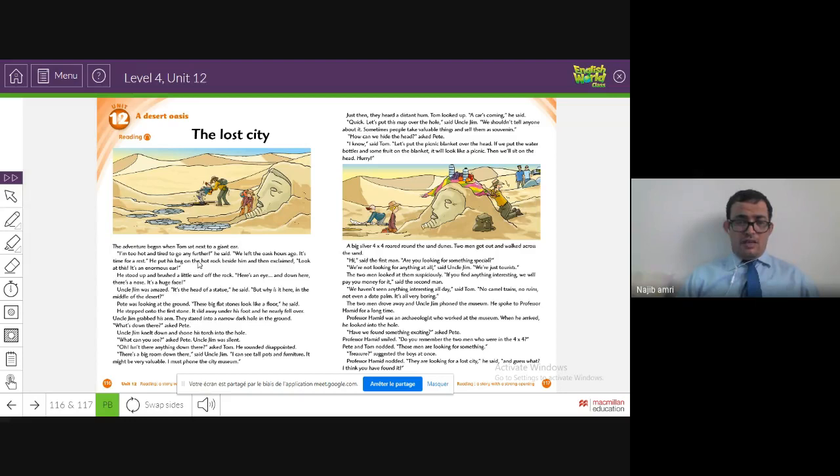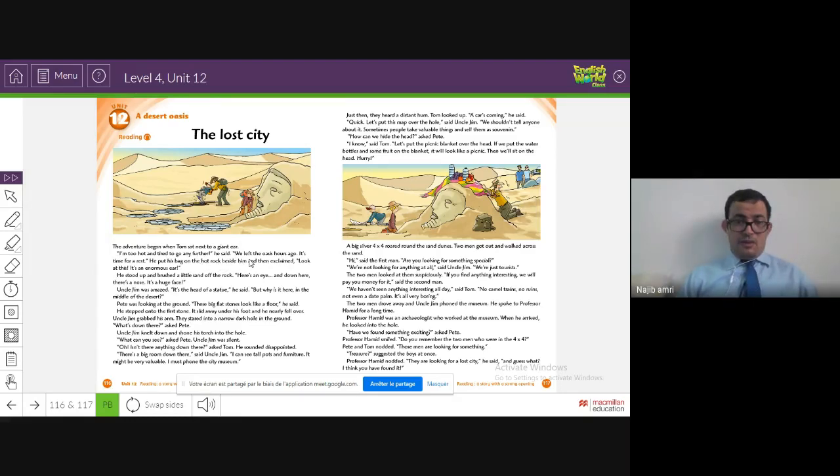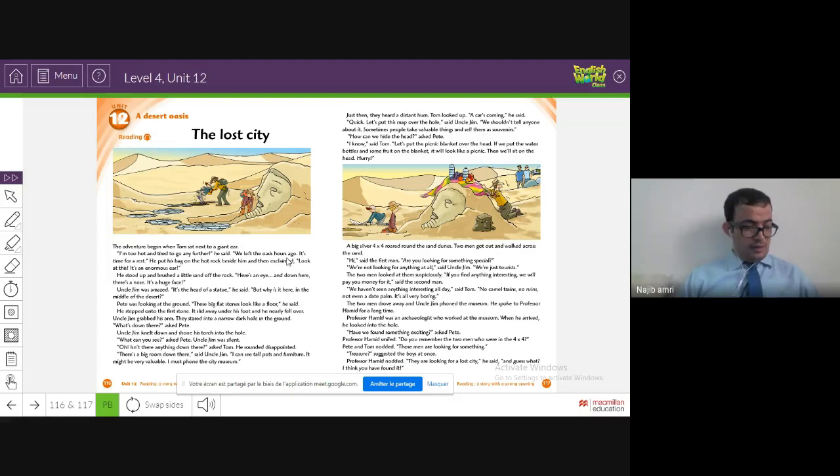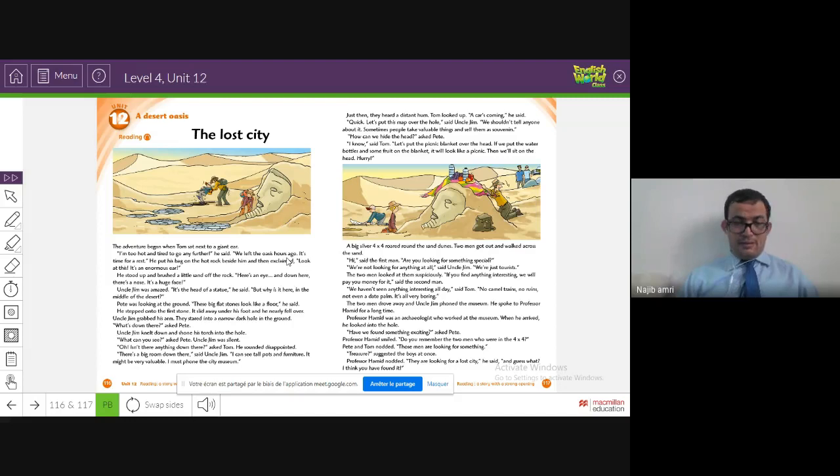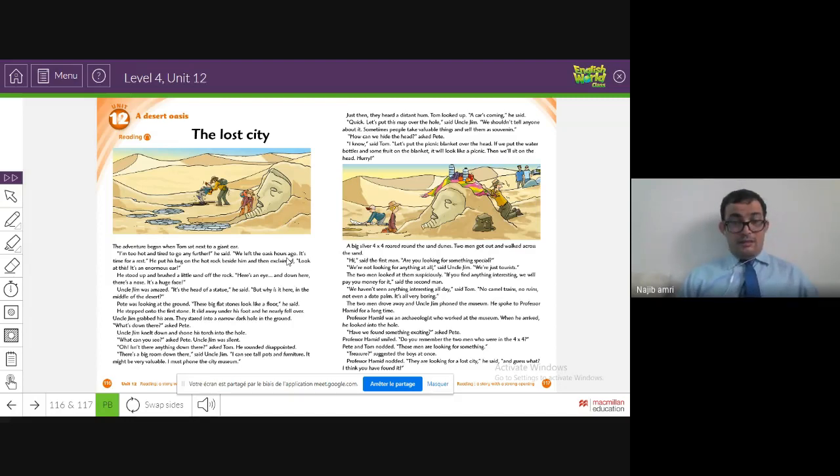'I'm too hot, I'm too tired to go any further,' he said. 'We left hours ago.' We explained the oasis—it's like a lake in the middle of the desert where you can find water surrounded by palm trees and grass. It's like a green place in a yellow desert. 'It's time for a rest.'